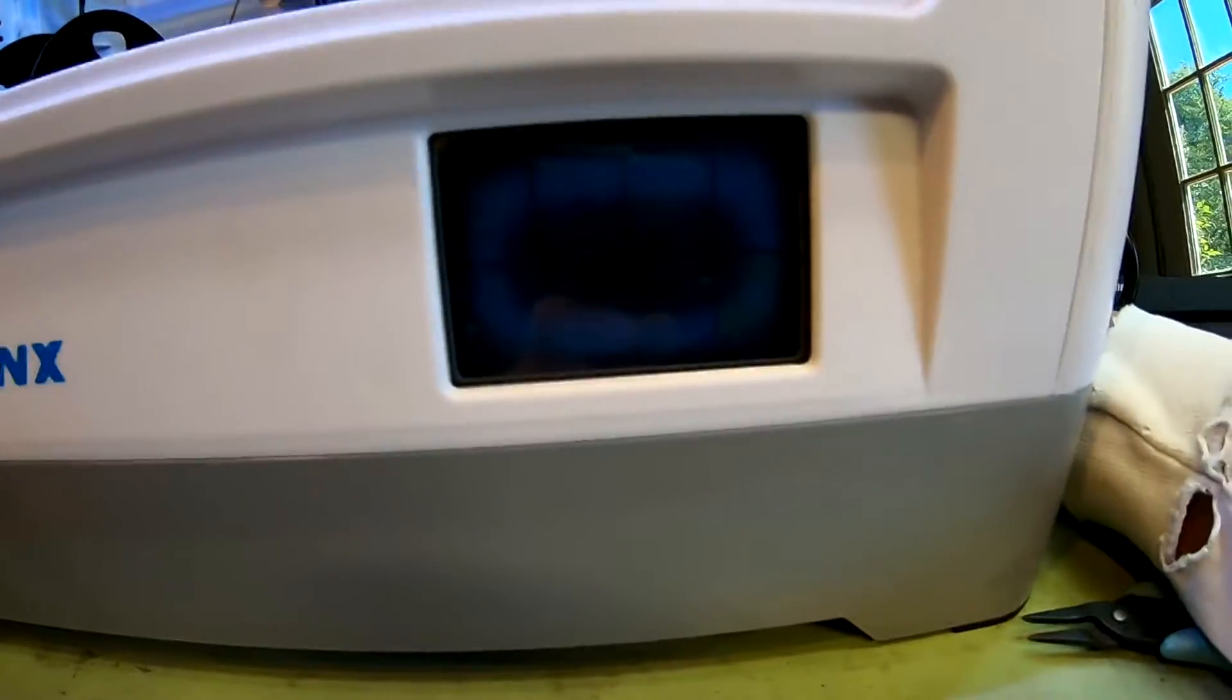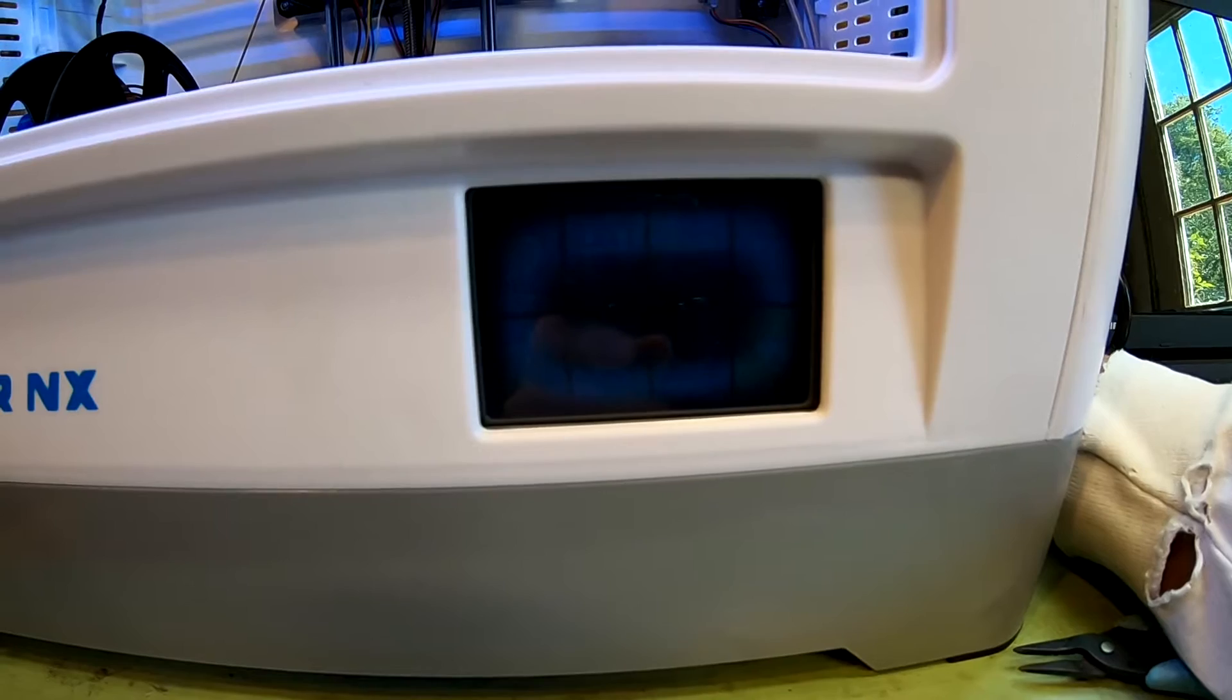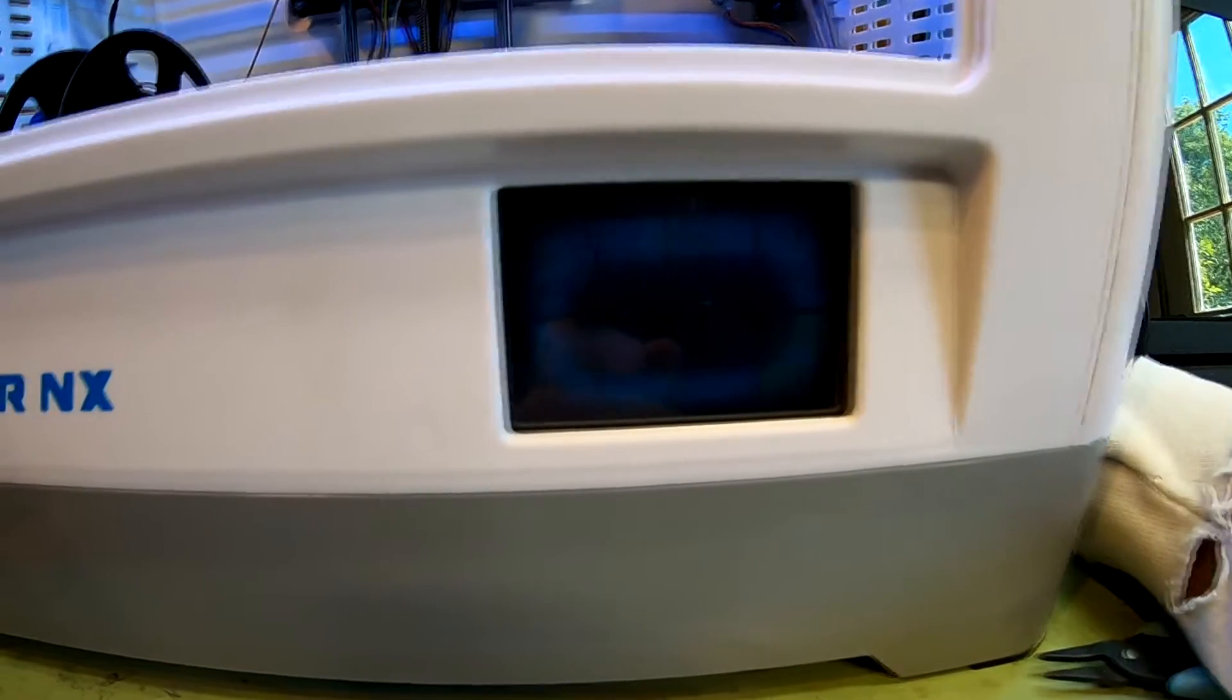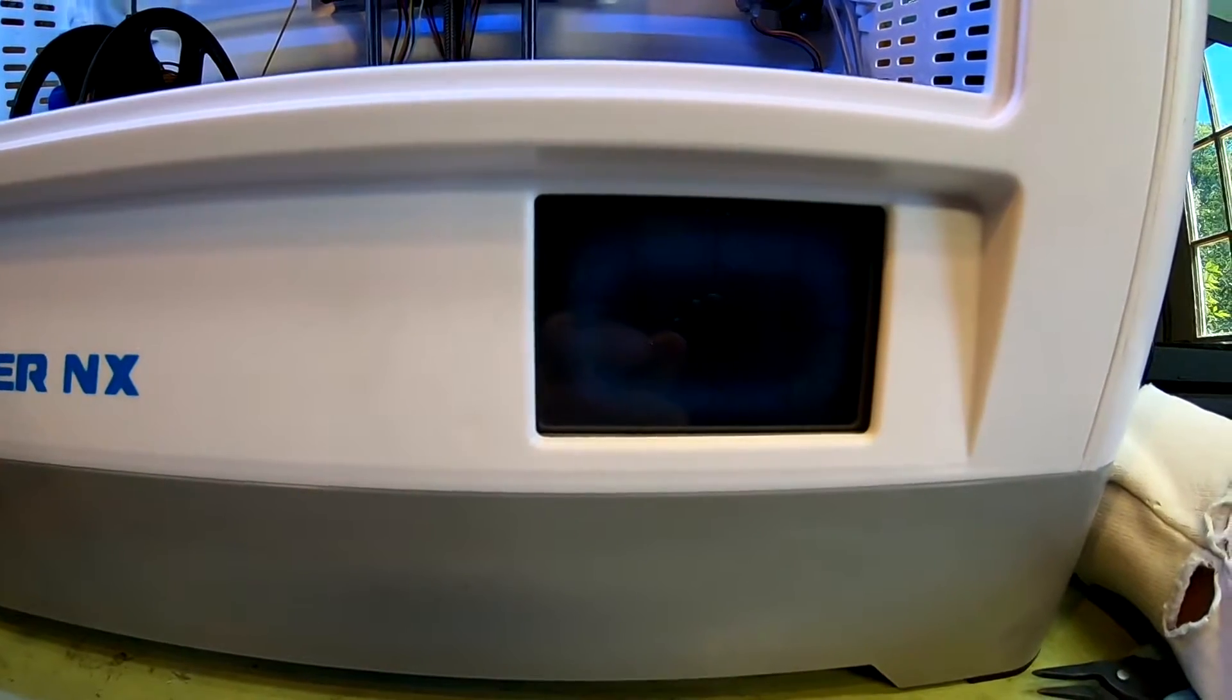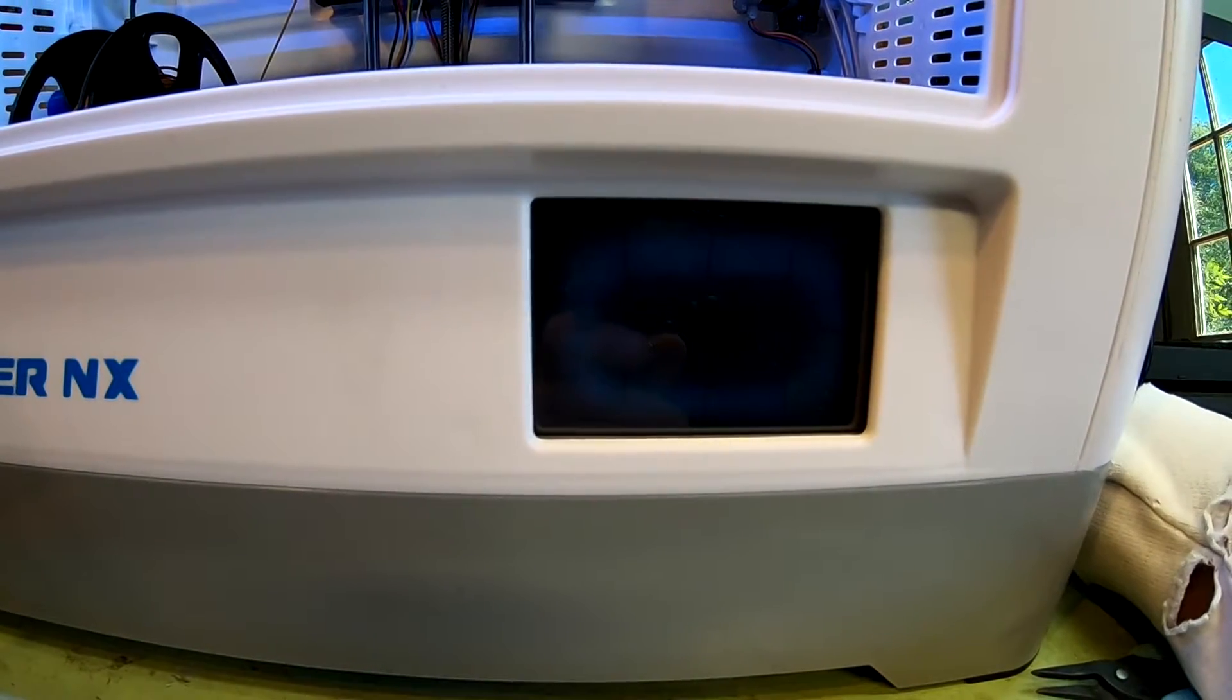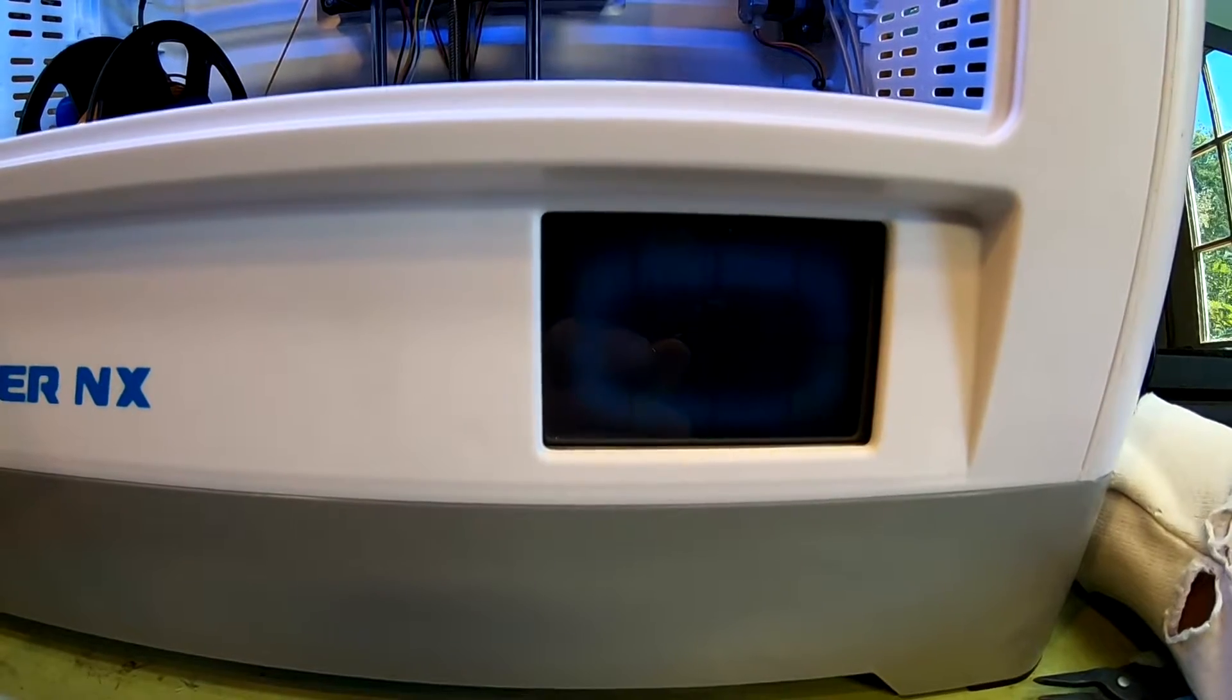I guess we can try reconnecting it from the motherboard. Maybe that'll make a difference, so we'll screw the back back in. This will be it, that'll be it for this side, for the outside.